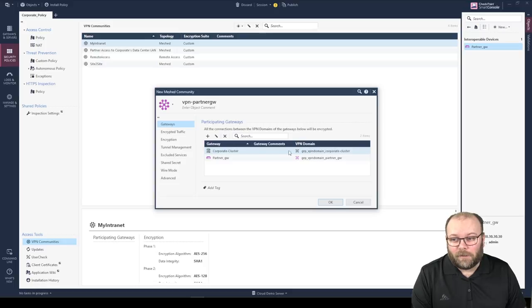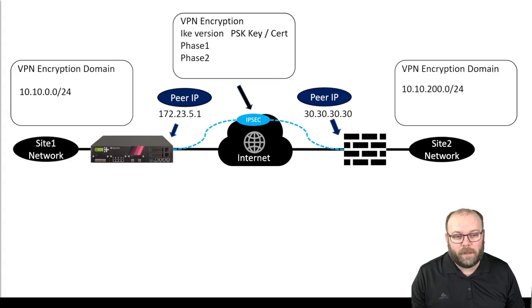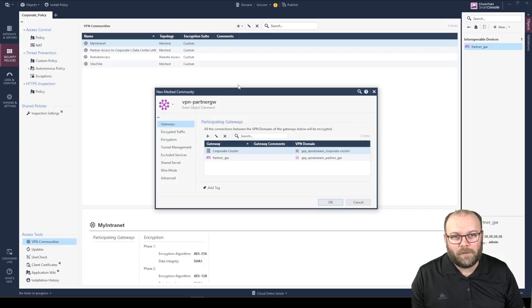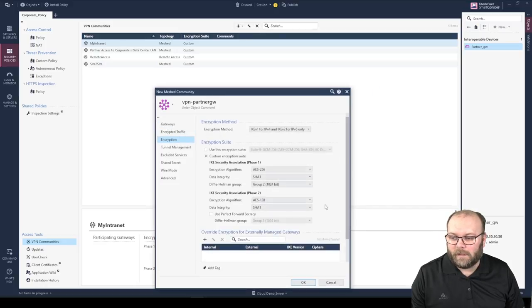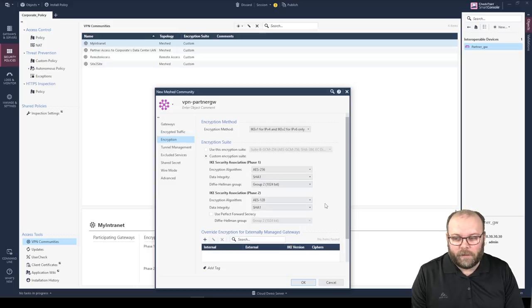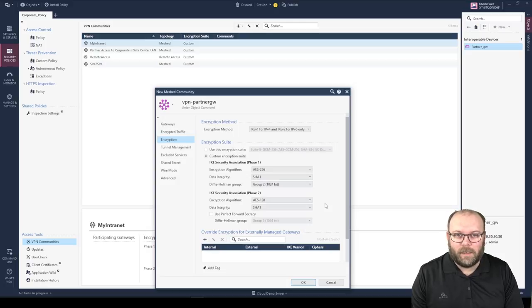Now that we've configured our peer IP, the partner's peer IP, and what networks should be within the VPN tunnel, we need to select the VPN encryption parameters. Under the Encryption tab, you'll find all the settings you need to agree on with your partner. These need to be documented — write them down and make sure they're configured correctly. I cannot stress this enough: these values need to match. If they do not match, the VPN tunnel will not work.